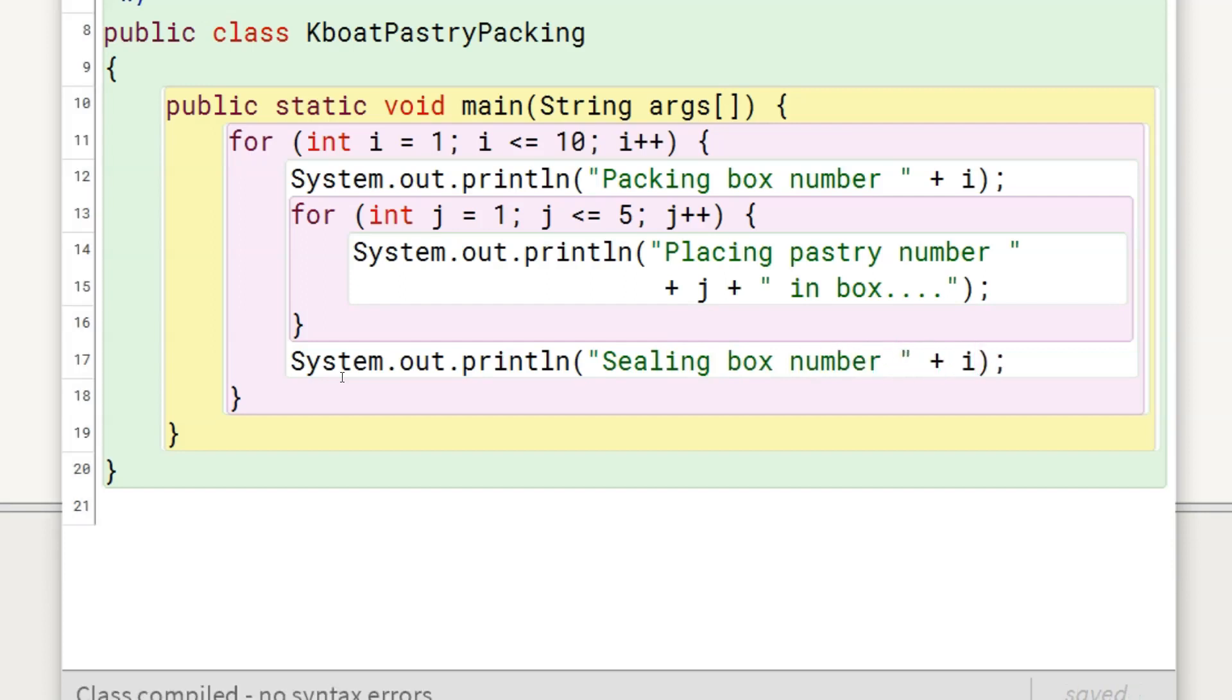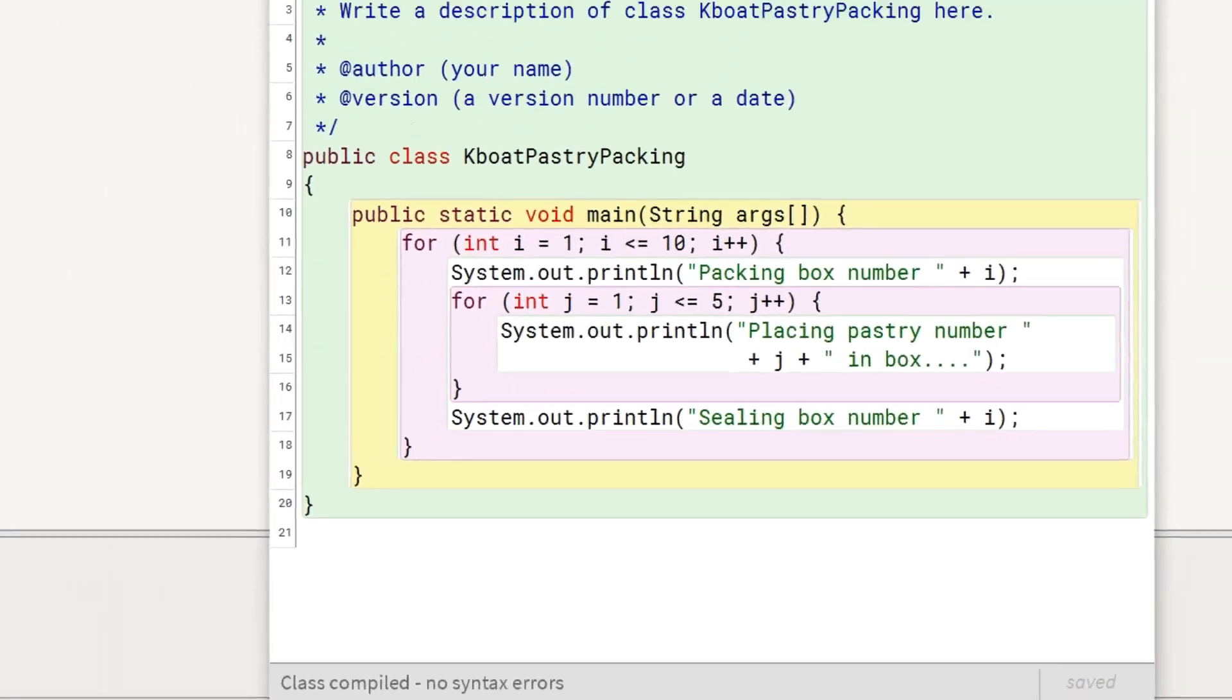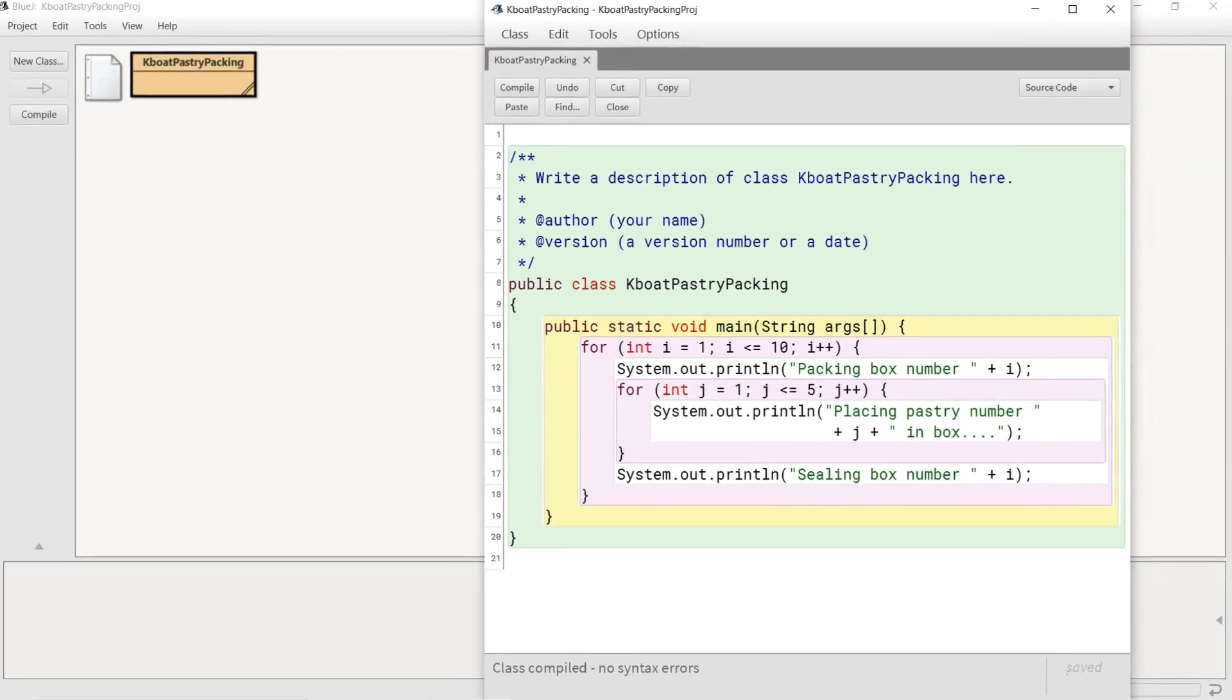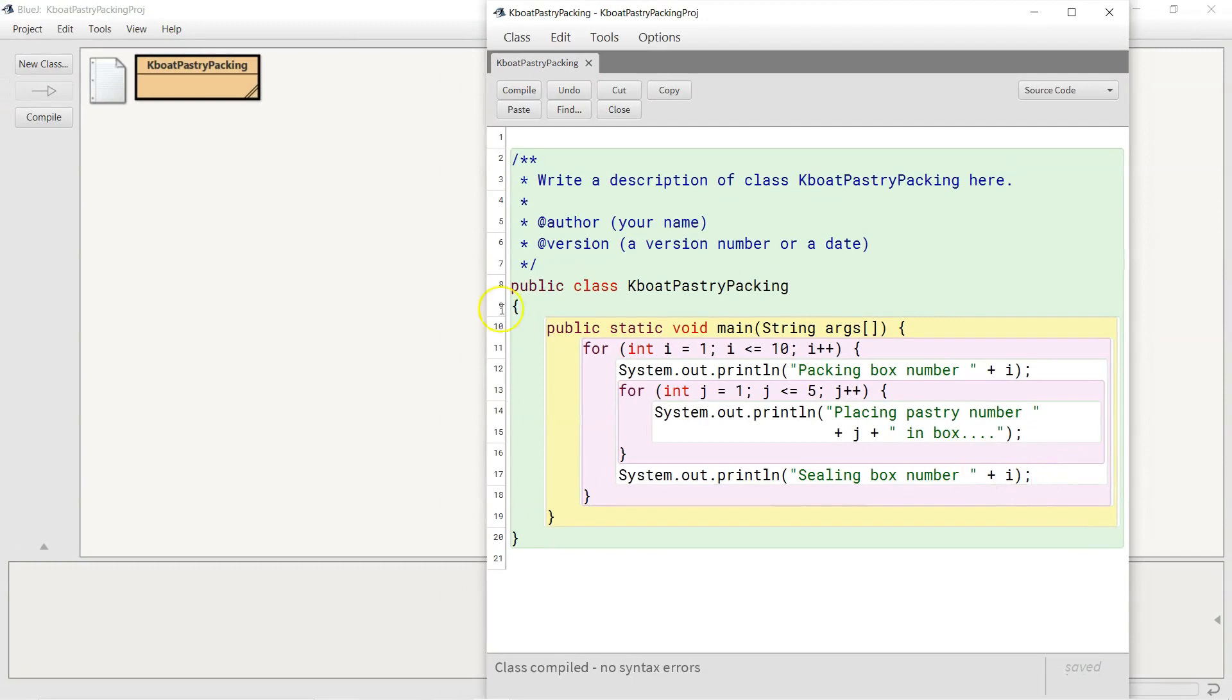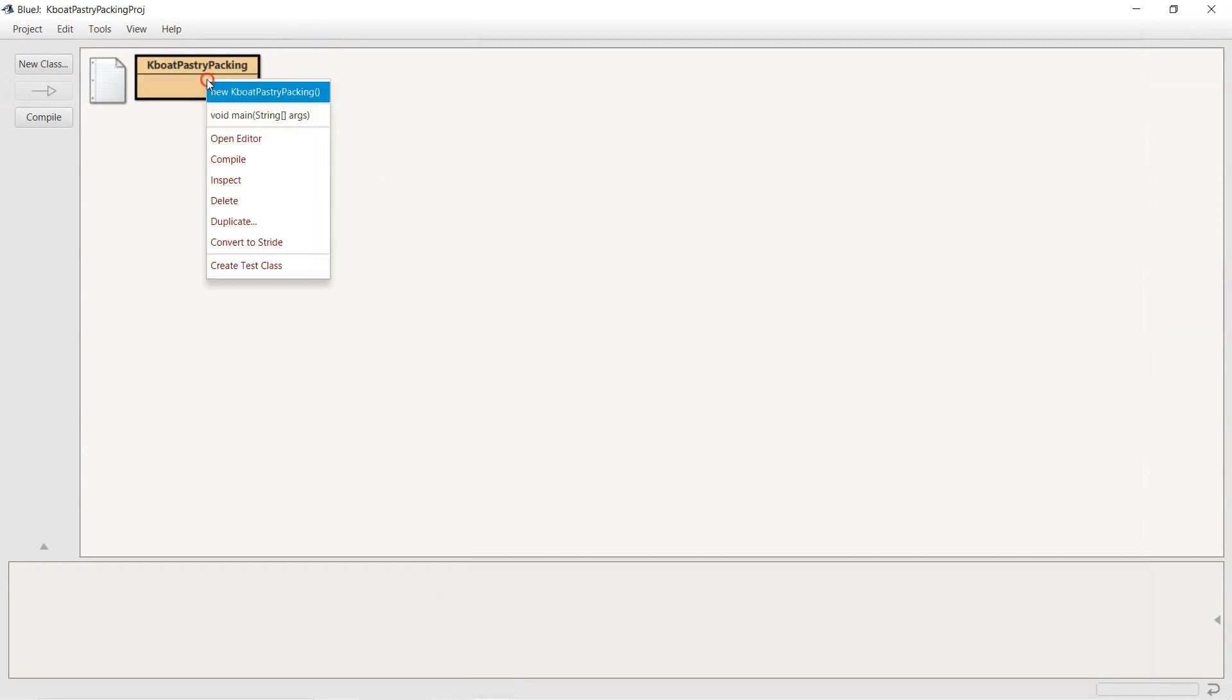Now my box is ready. This is how we use nested loops. Let's execute this program now.